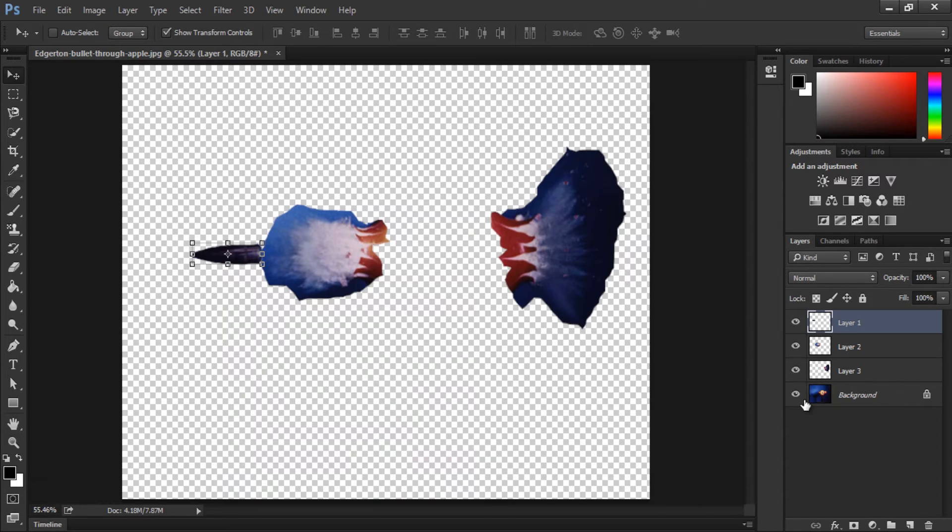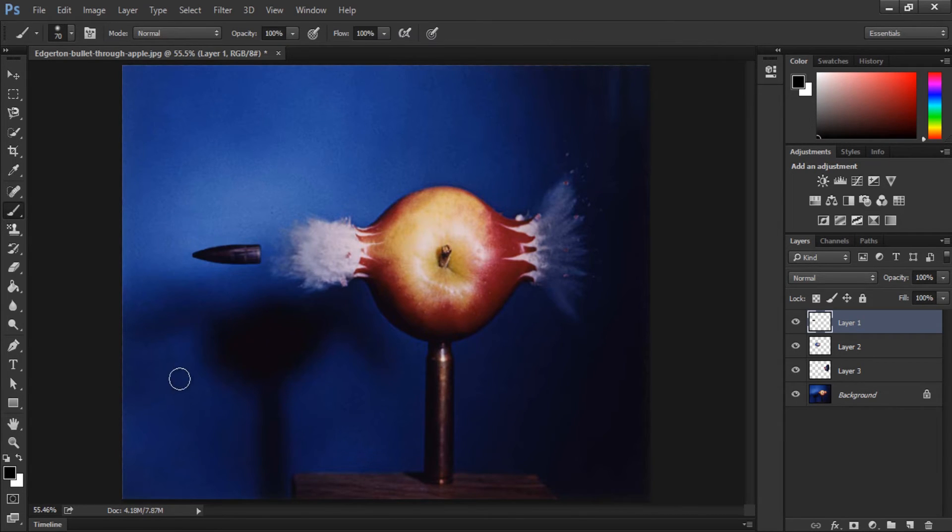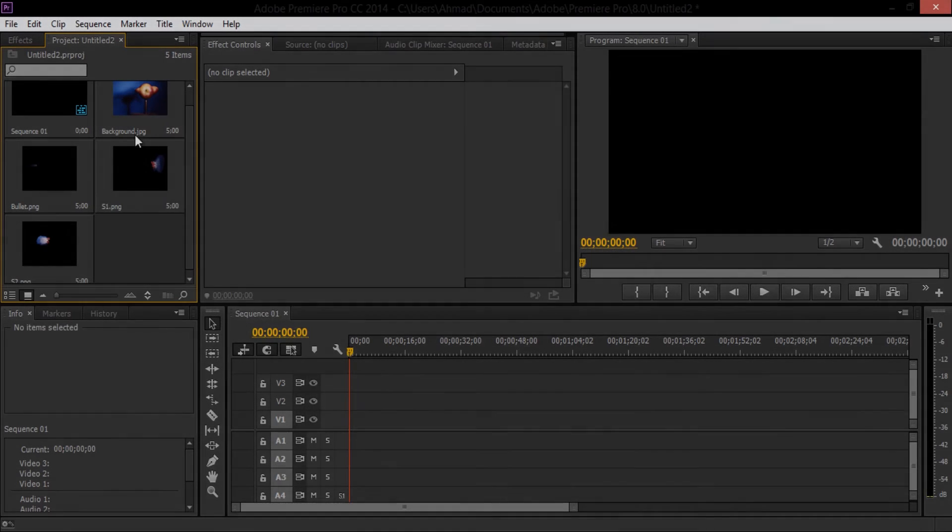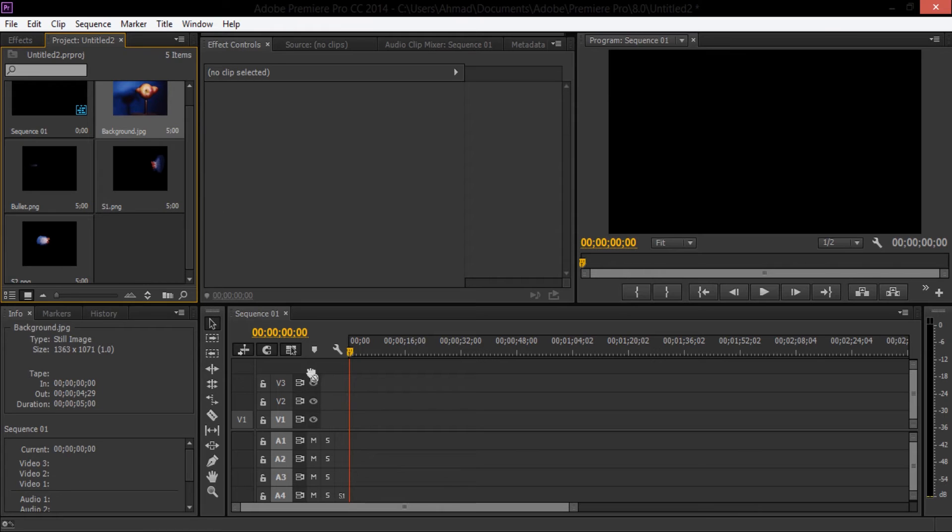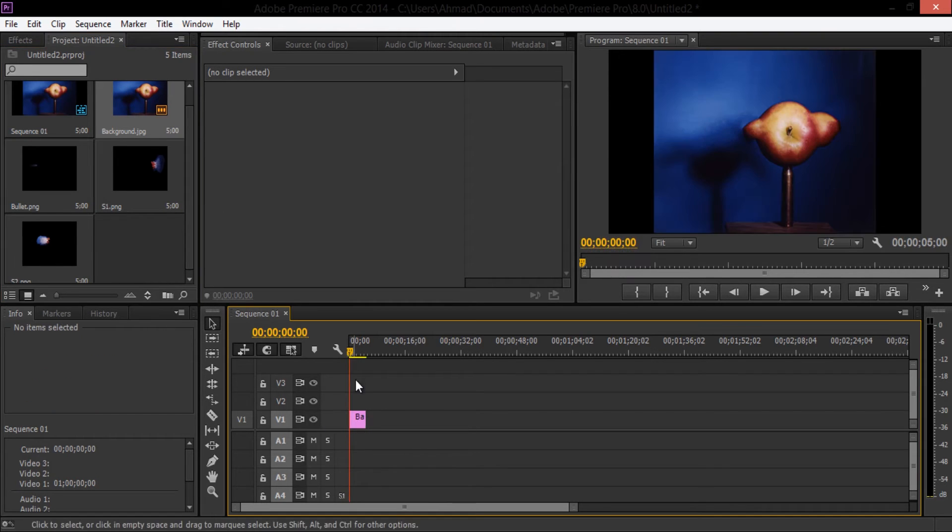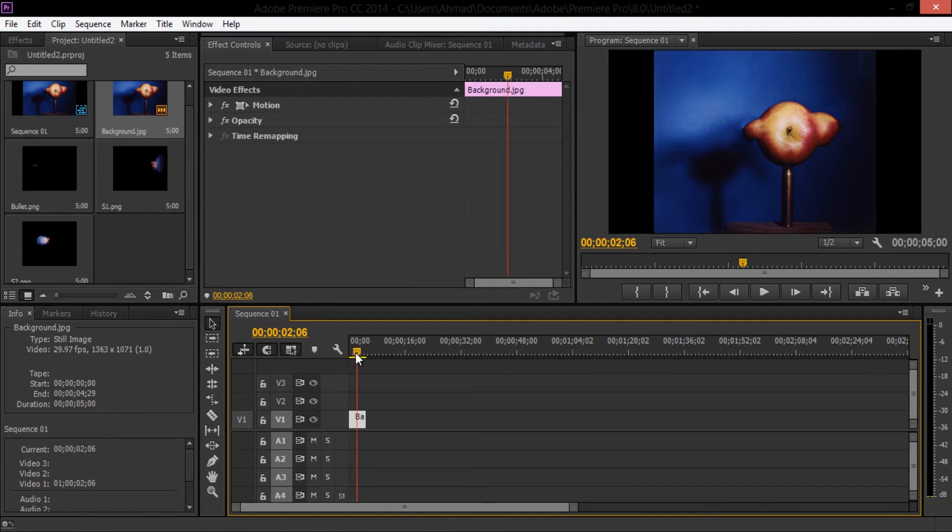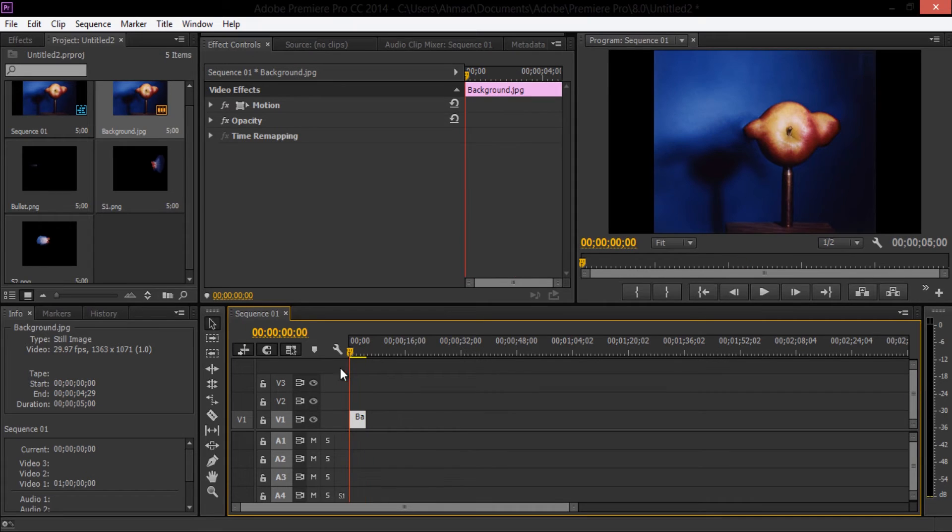Now we're going to move over to Premiere Pro. Okay, so now we're in Premiere Pro CC 2014. After creating a sequence and importing the images that I just saved, I'm going to drag them one by one on top of each other into the sequence starting with the background.